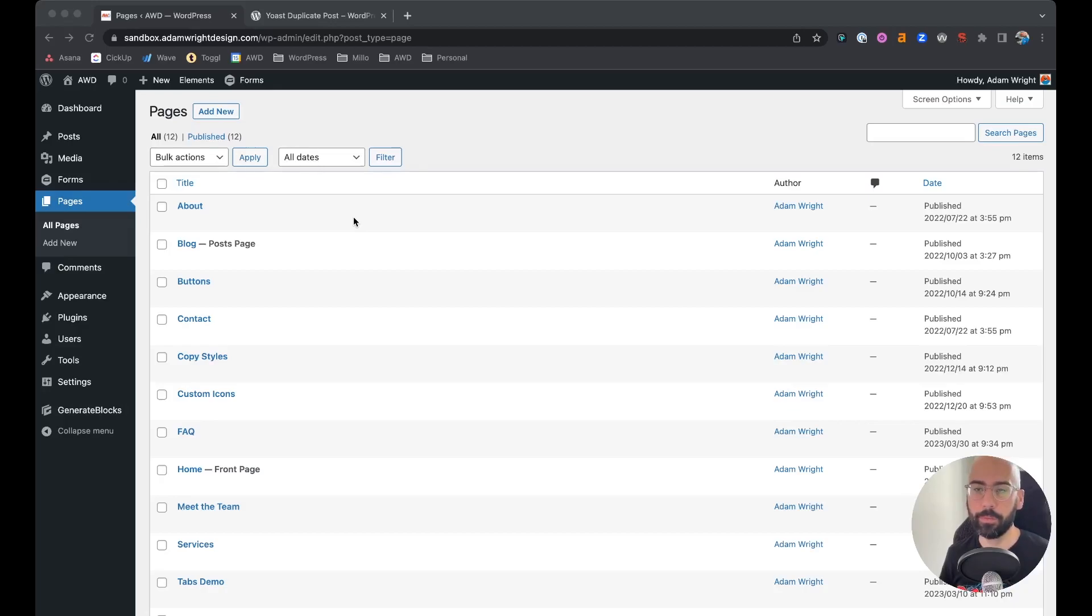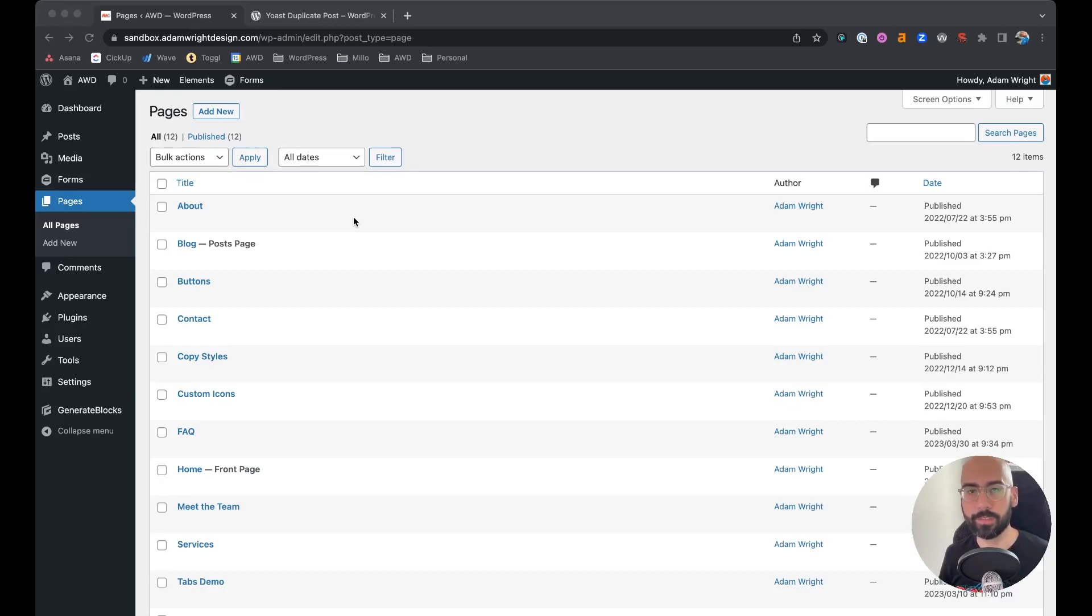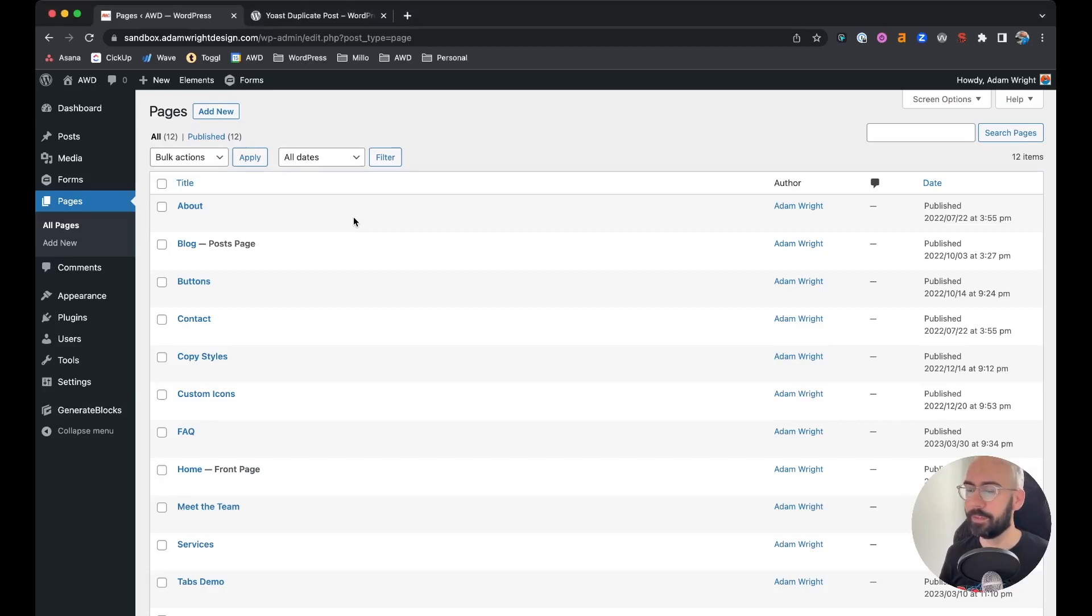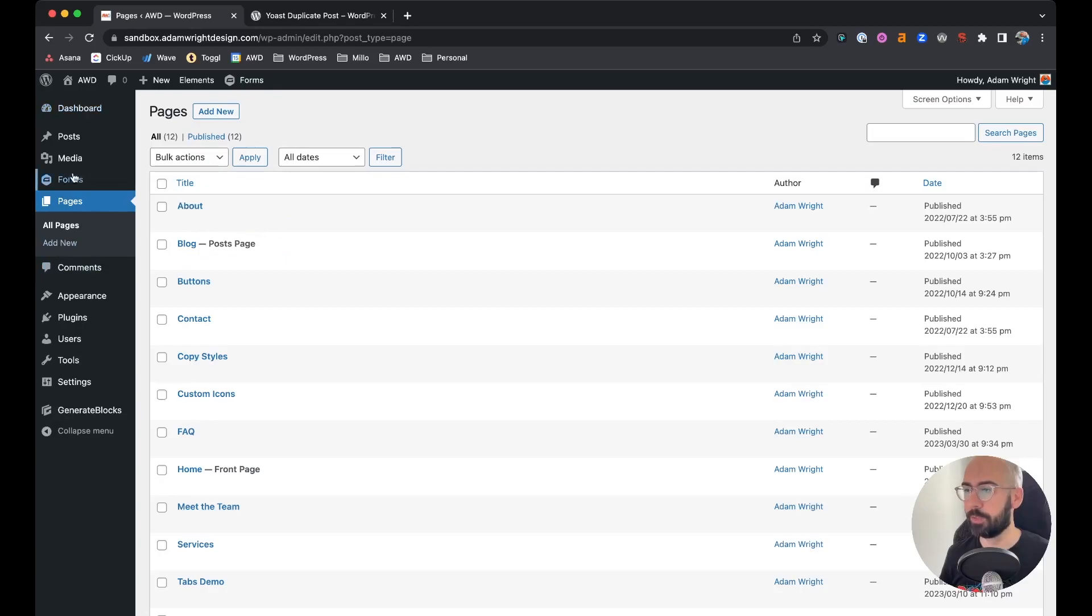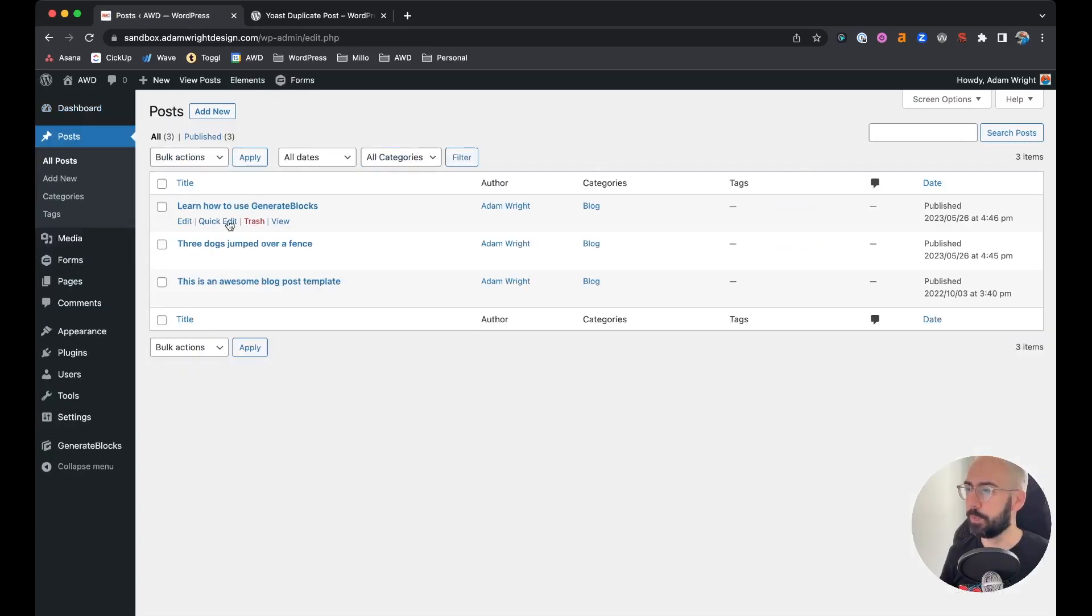Whether we want to replicate those styles and the layout, use the content as a base for a new page or post, natively WordPress does not allow you to duplicate posts or pages. As you can see, you can edit, quick edit, trash, or review. Same when you go in posts, those are the only options.